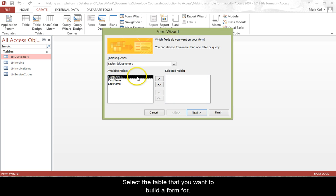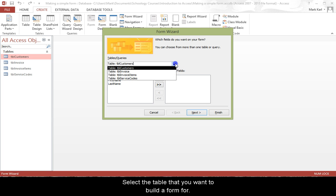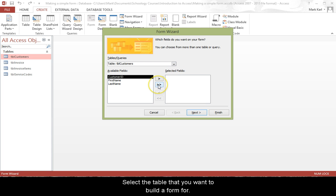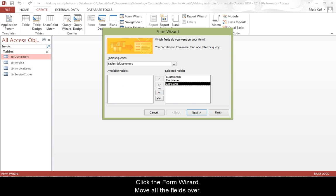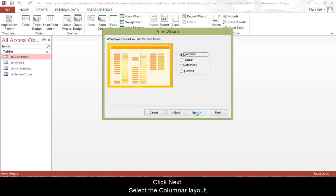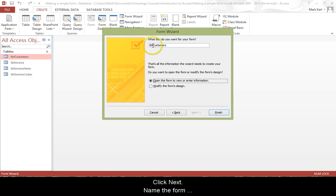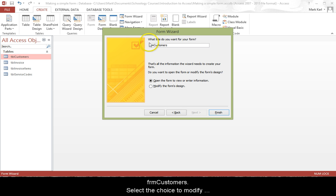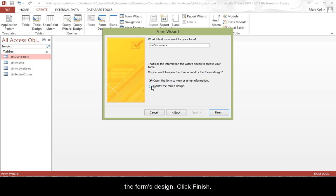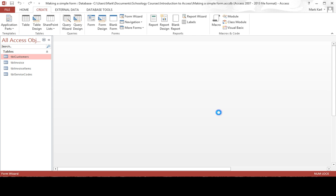Select the table that you want to build a form for. Click the Form Wizard. Move all the fields over and click Next. Select the columnar layout and click Next. Name the form FRM Customers. Select the choice to modify the form's design, then click Finish.